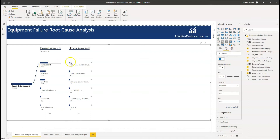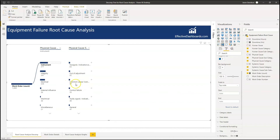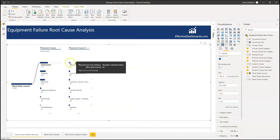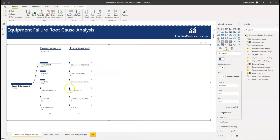Within instrumentation, we're looking at no clear leader to go and start addressing. Noise is the same as out of adjustment, and common causes and control failures are not far behind. There's no real clear winner here, but we can see each one of these has got an almost equal impact on the thousand work orders.